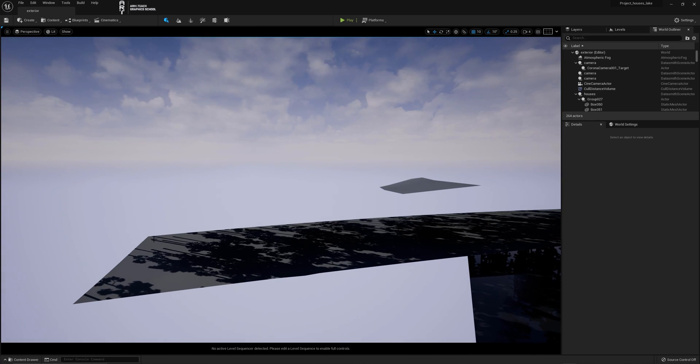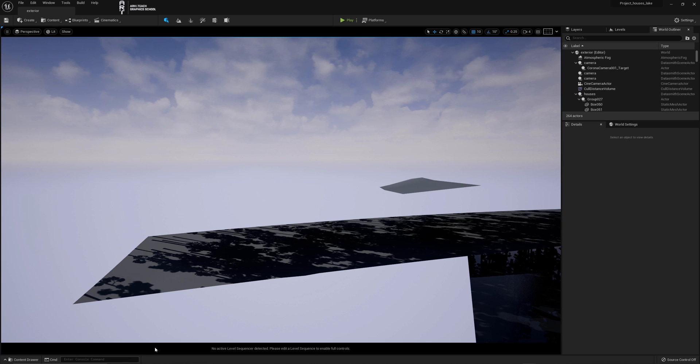Trees are still missing. At the command line write Foliage.MaxTrianglesToRender 1 million.